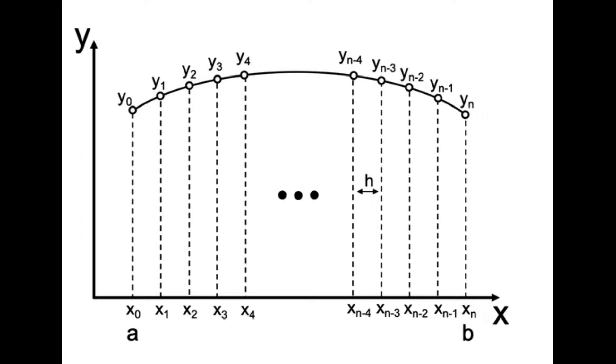Finite difference method where we can use finite difference formulas at evenly spaced grid points to approximate the differential equations. This way we can transform a differential equation into a system of algebraic equations to solve.